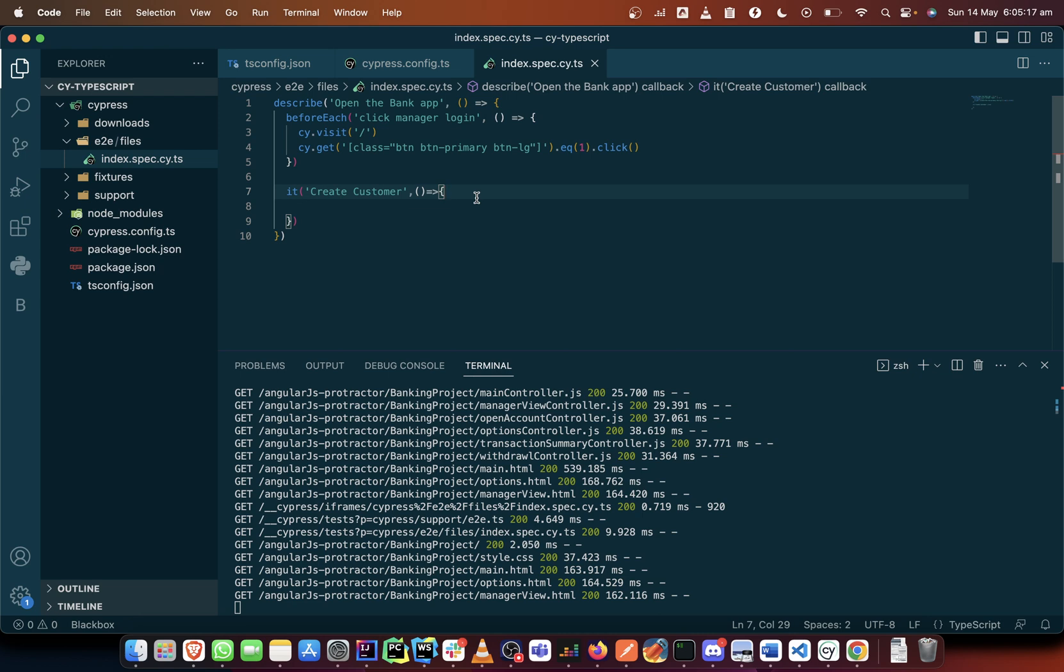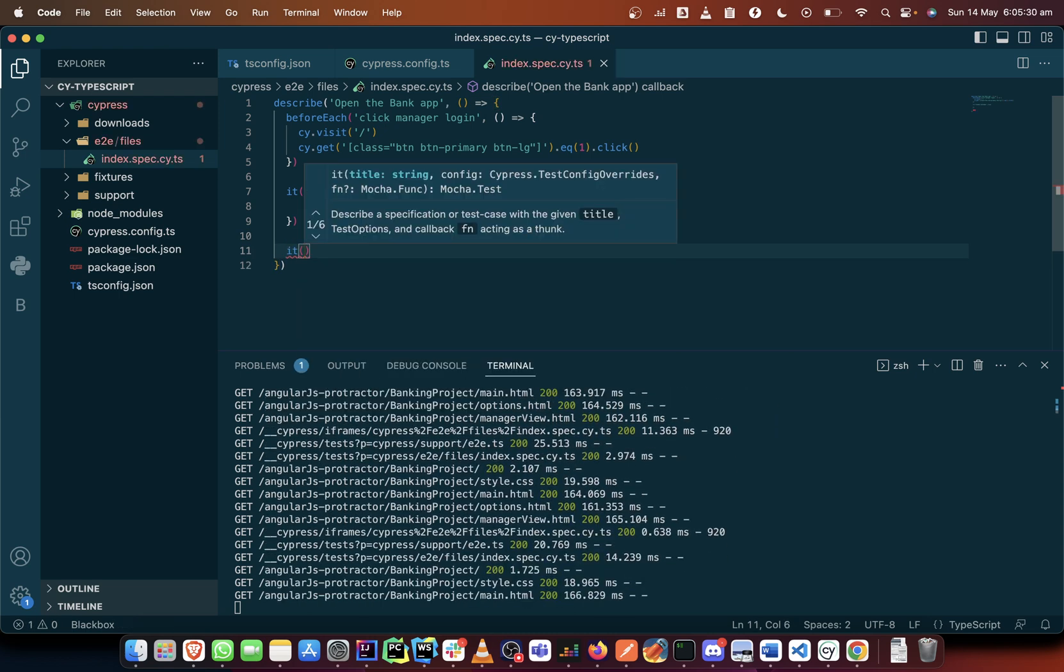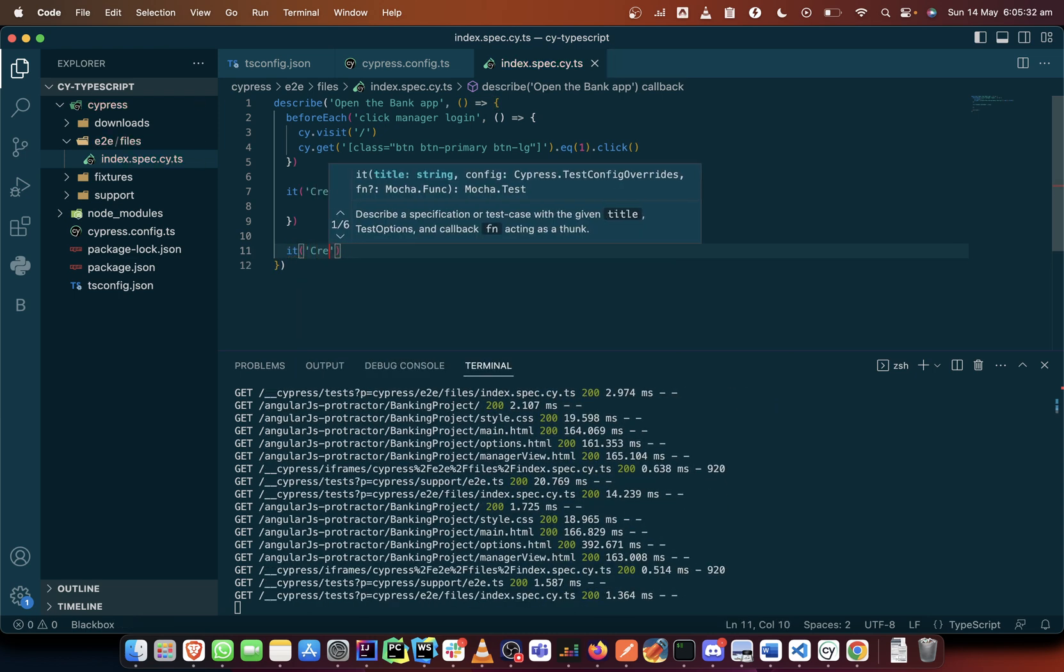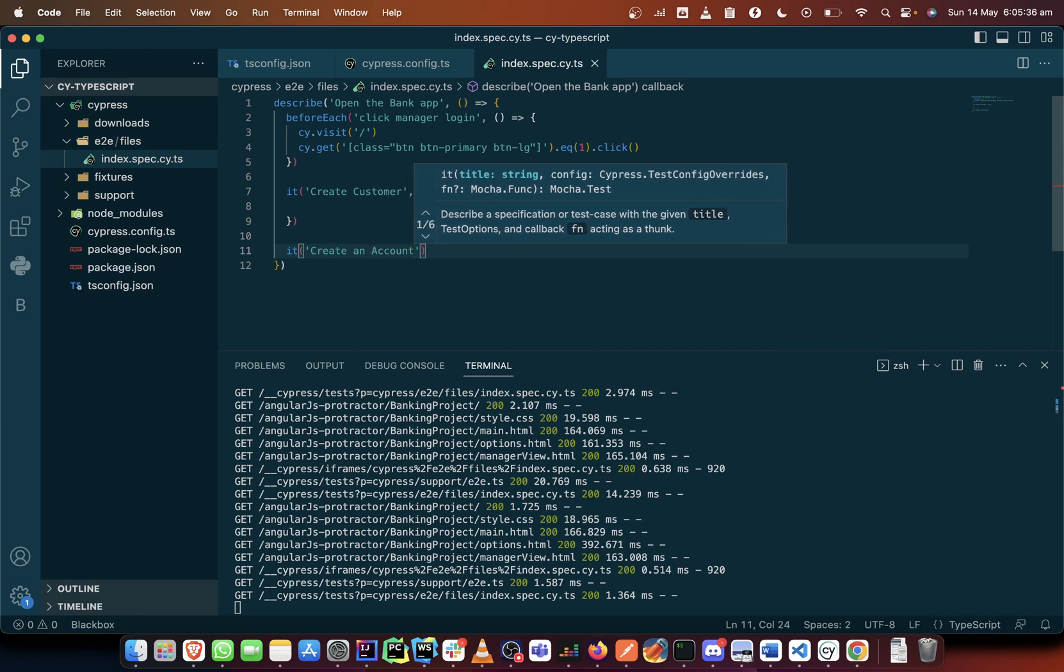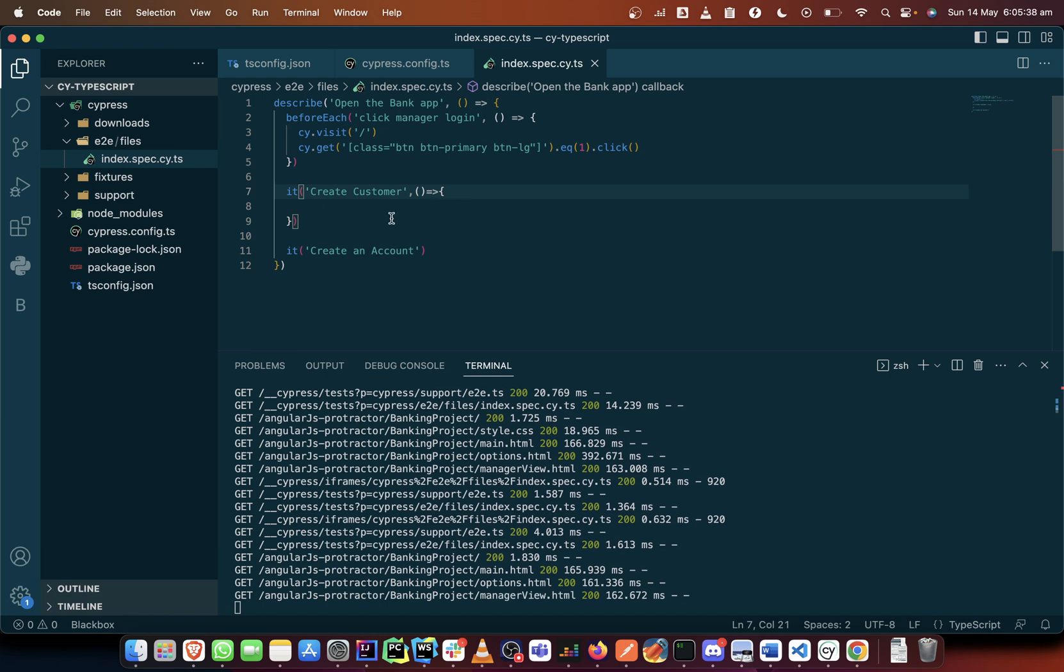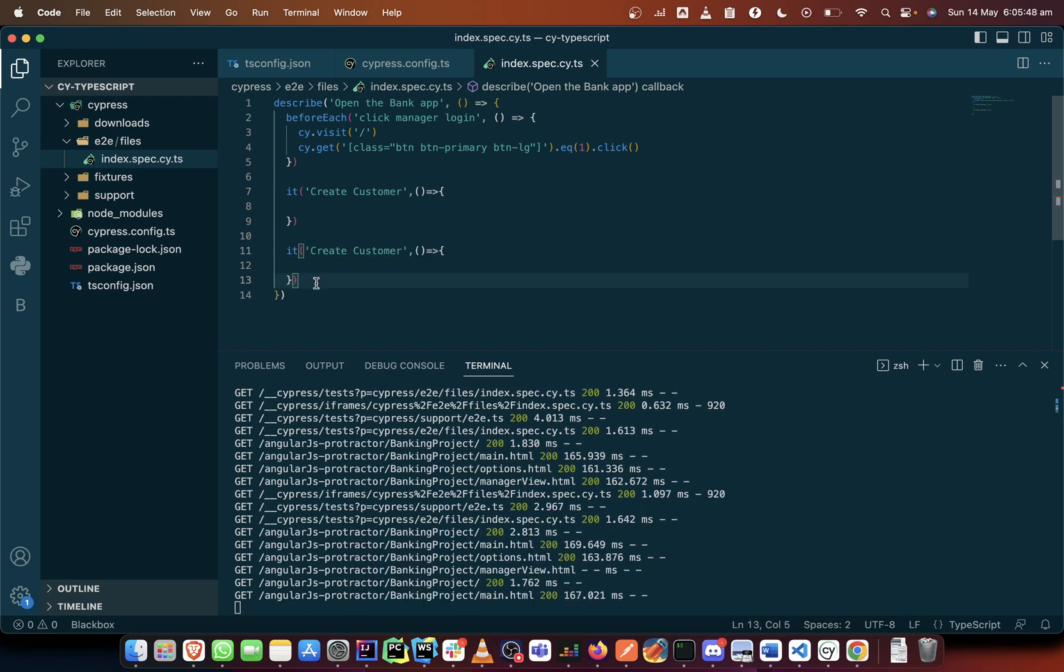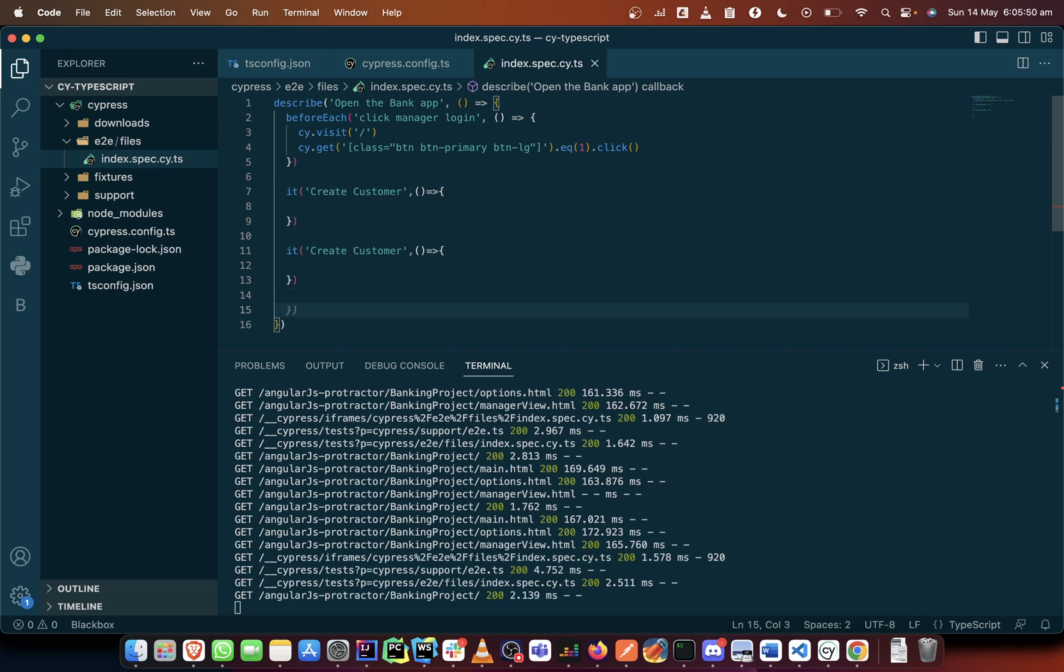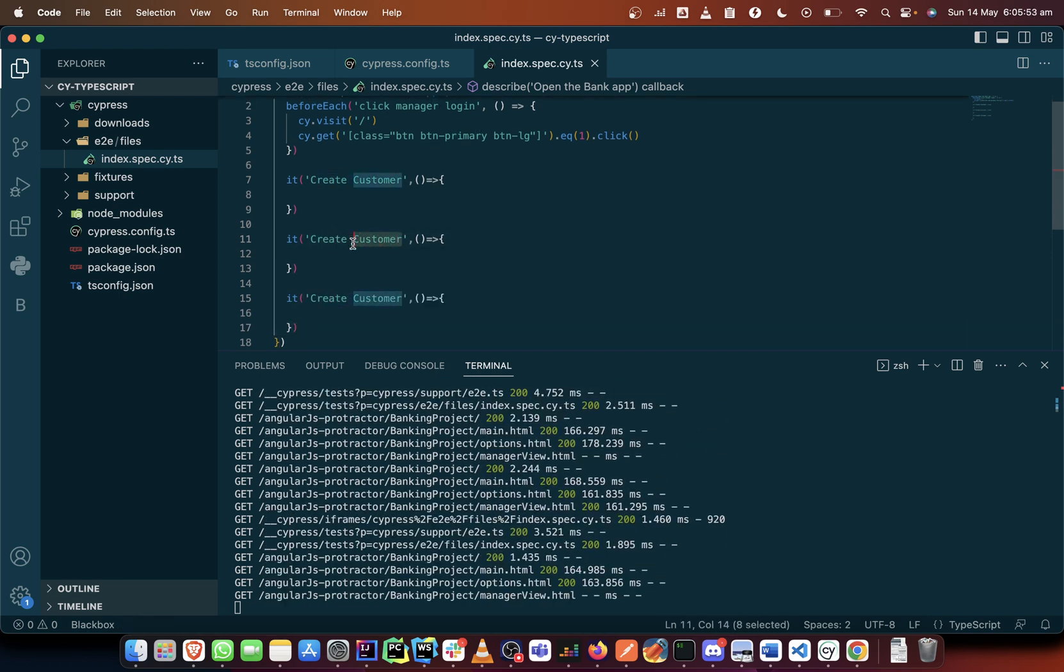When we begin to introduce custom commands in our code, we begin to do some things and I will begin to show how that is done in TypeScript. So in the next video we will create a customer, and in the videos that will follow it too would also create an account.